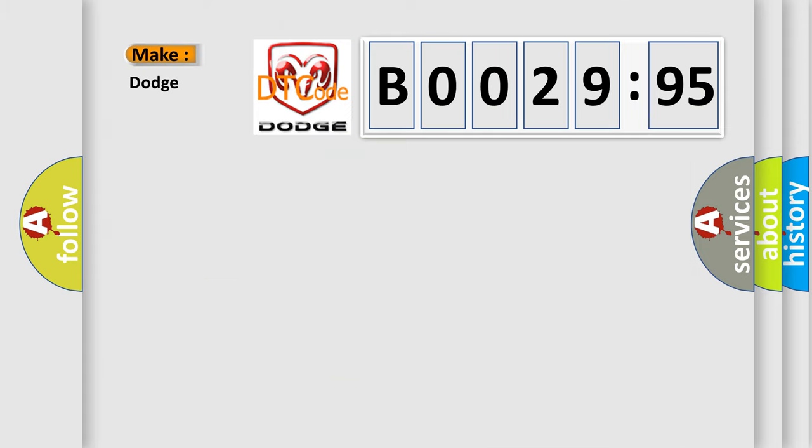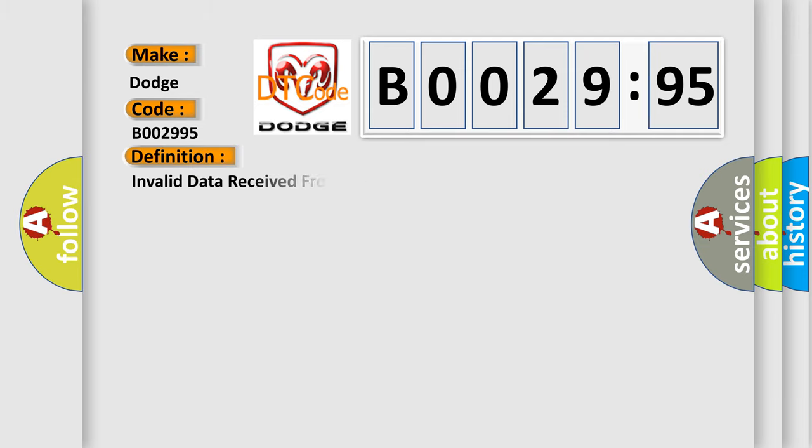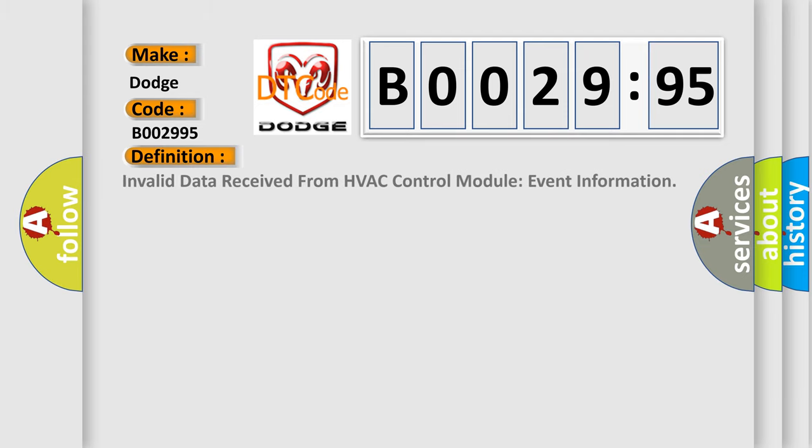So, what does the diagnostic trouble code B002995 interpret specifically for Dodge car manufacturers? The basic definition is: Invalid data received from HVAC control module event information.